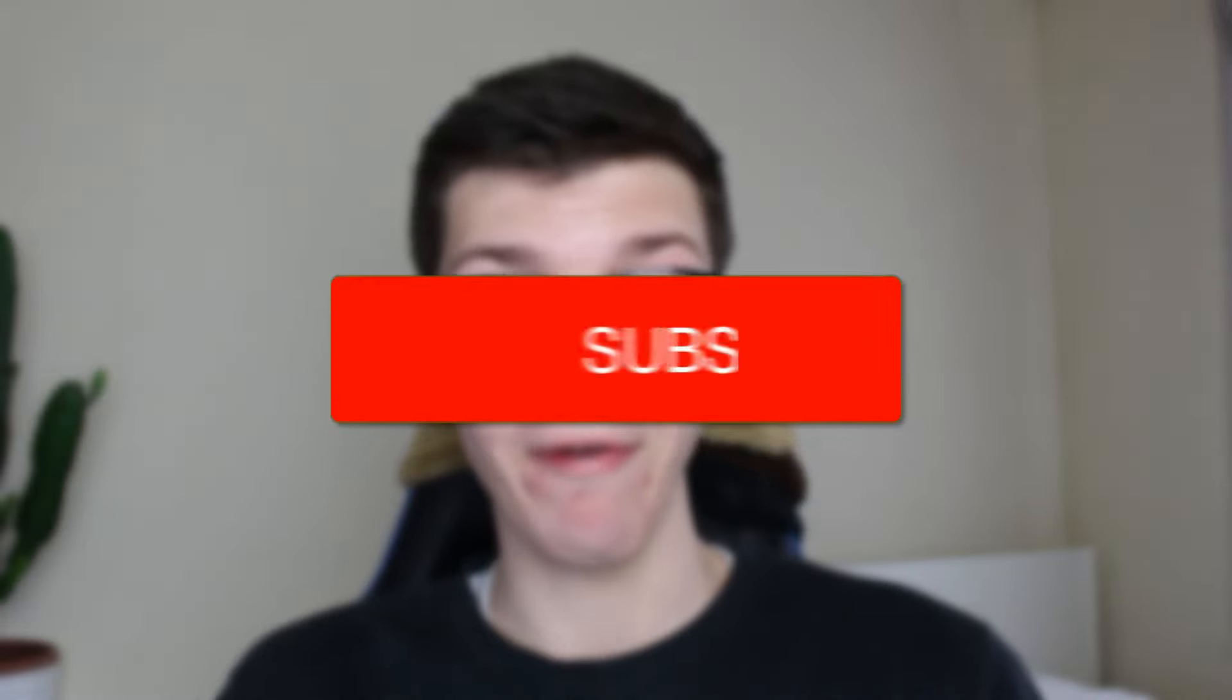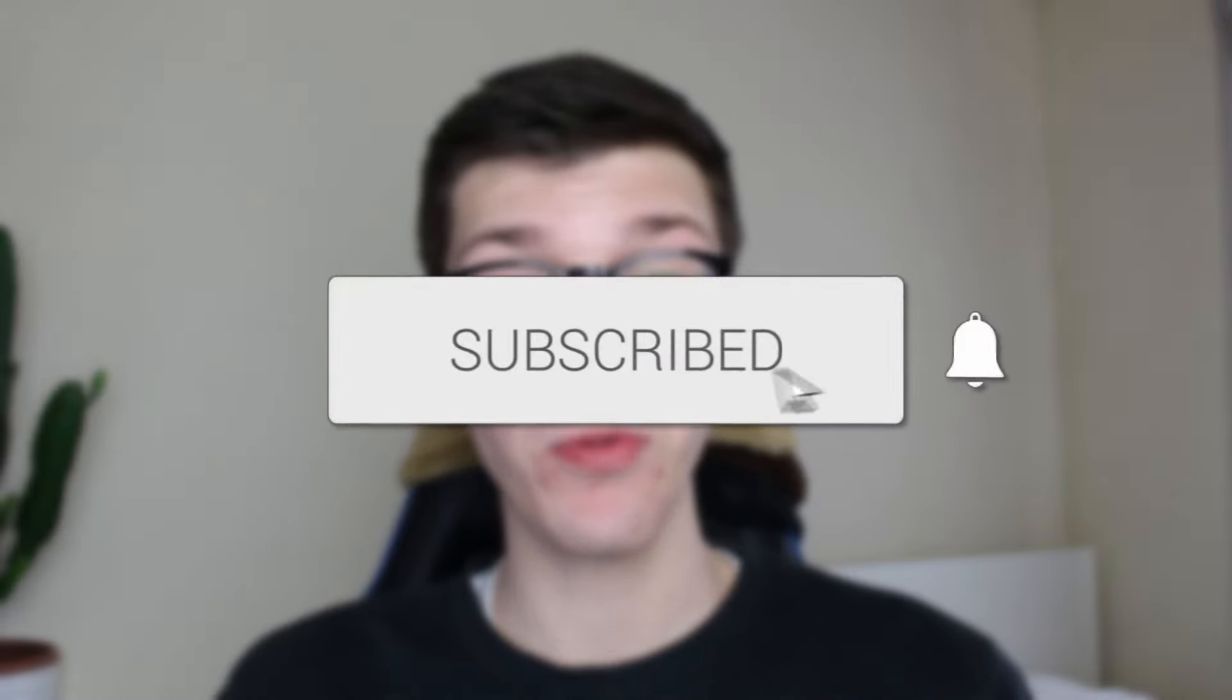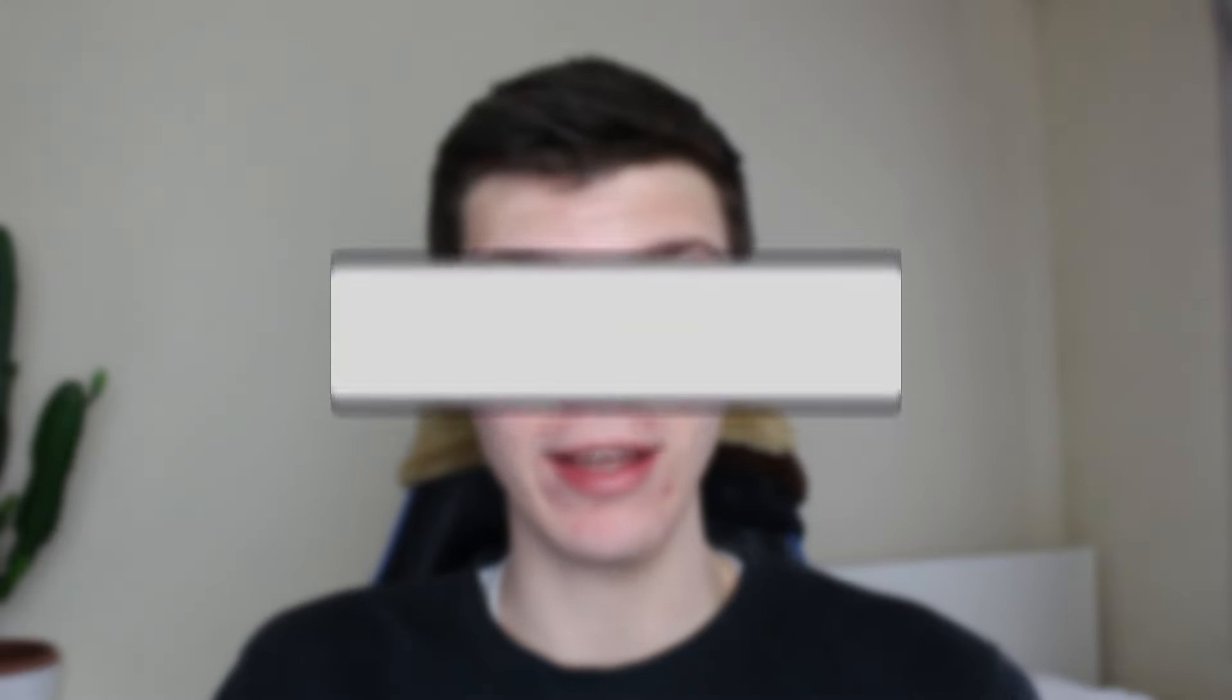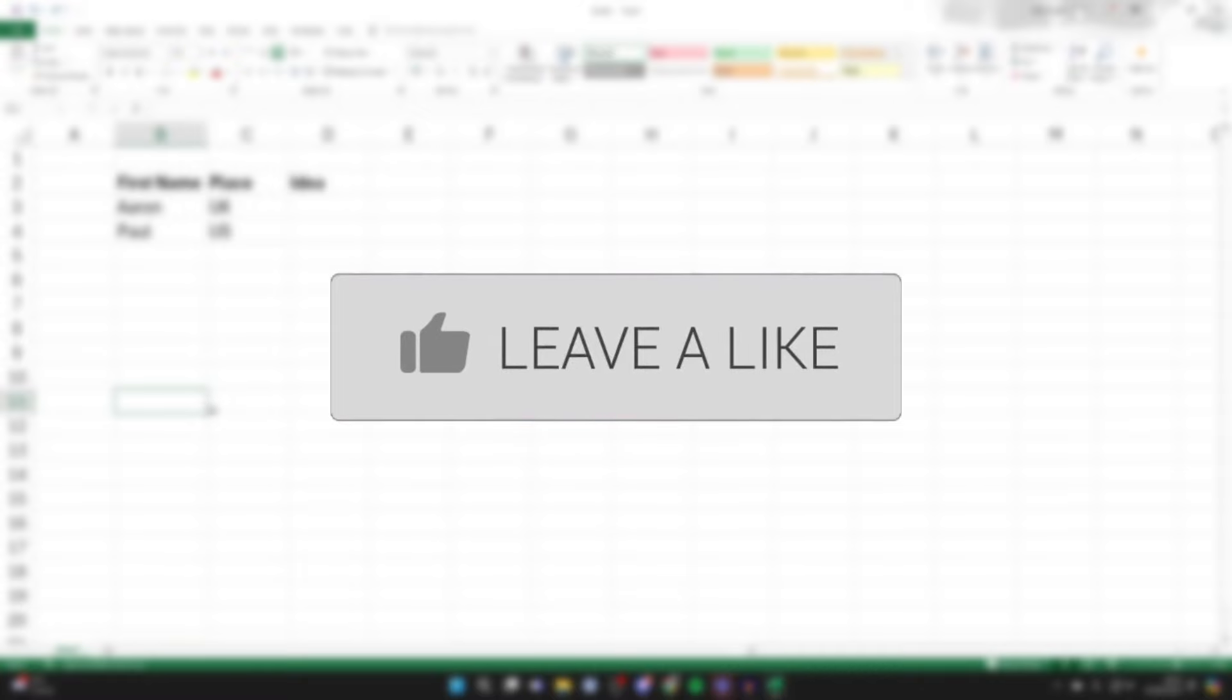We'll guide you through how to insert a row or a column in Excel. If you find this guide useful, then please consider subscribing and liking the video.